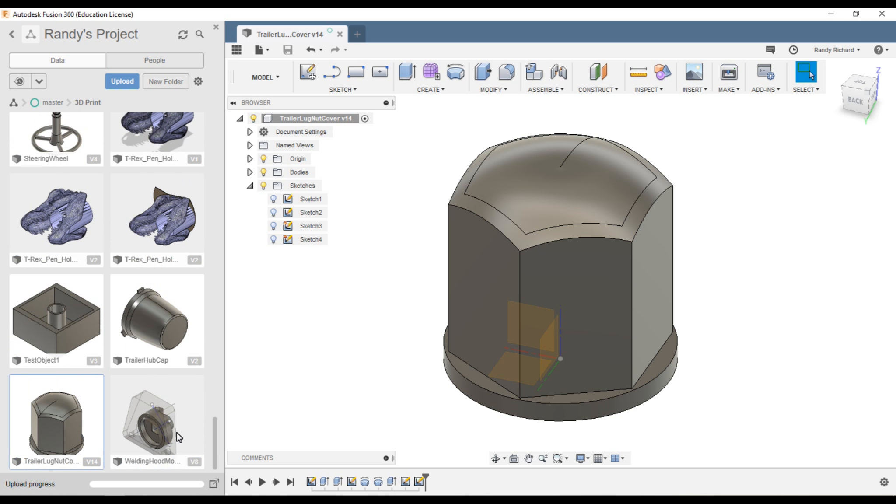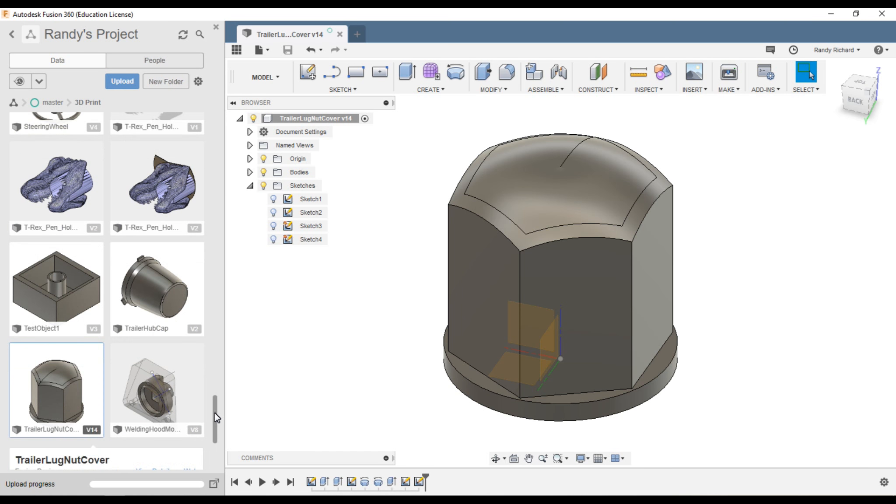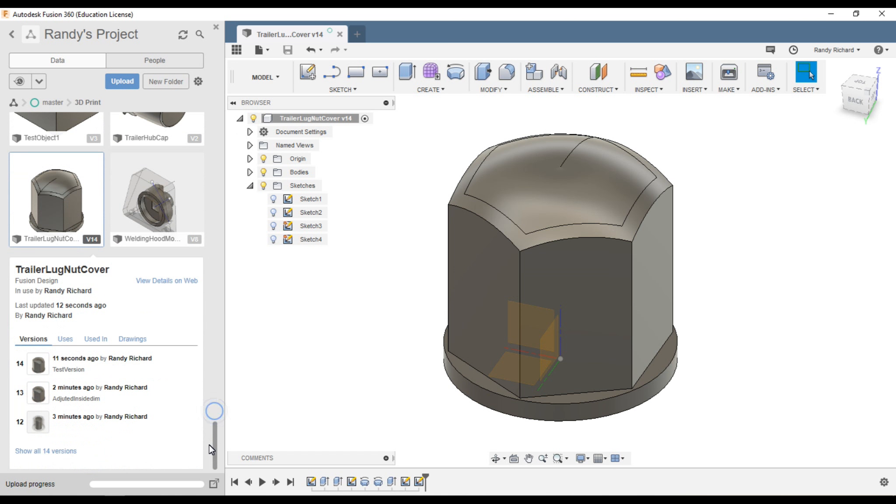You'll see these version numbers on your drawings. Like this one says version 14. If you click on that, what opens up is another window showing the trailer lug nut cover—who made it, when it was last updated.